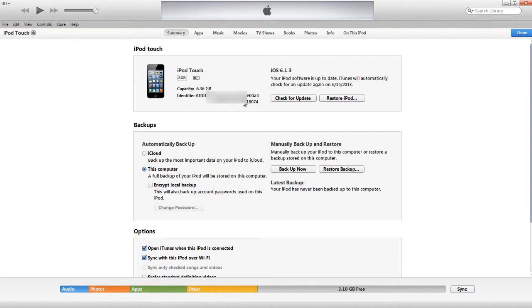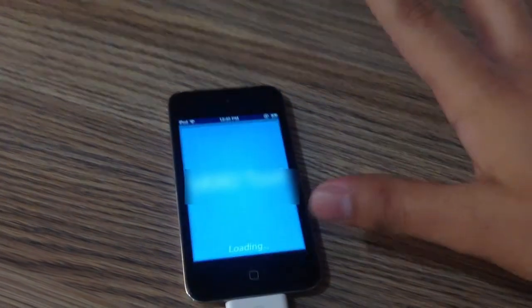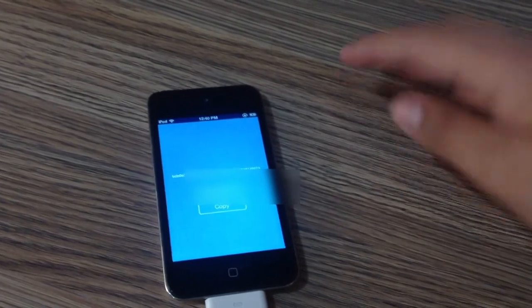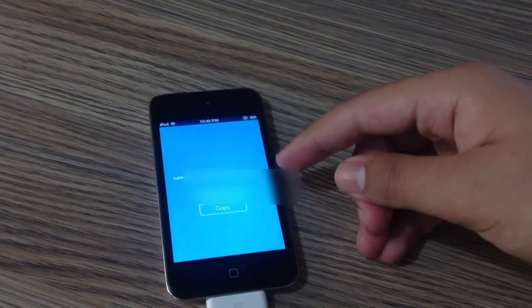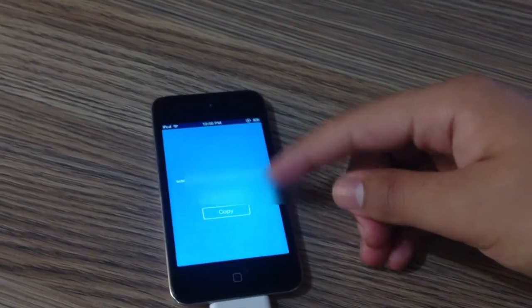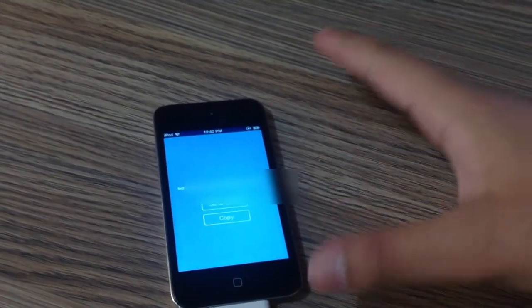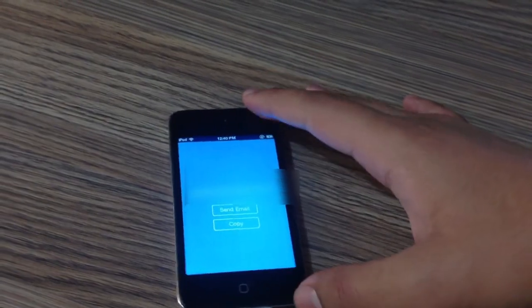You can use an app from the App Store called UDID Tools that shows your UDID and then you can easily copy it and simply email it to your developer.